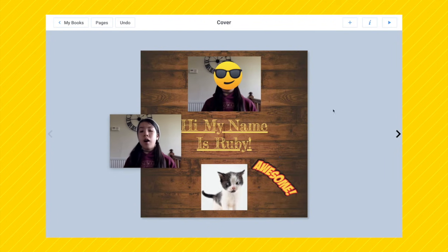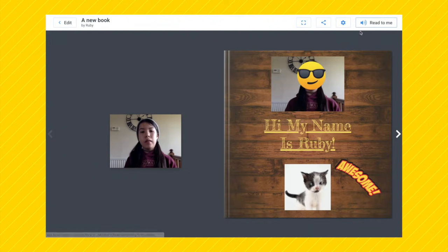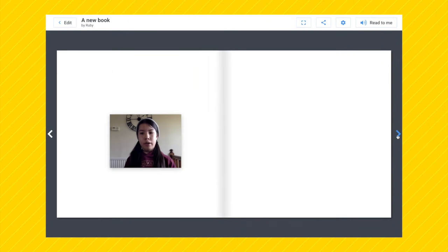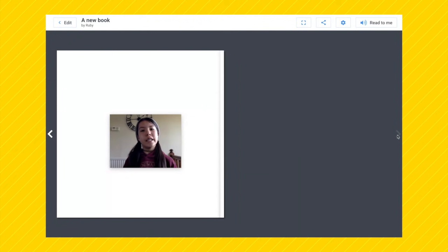The final thing is: after you're done with your book, press the play button and you can go through all of your pages by pressing on the arrow icon. Thanks for watching, and I hope I've helped you understand how Book Creator works.